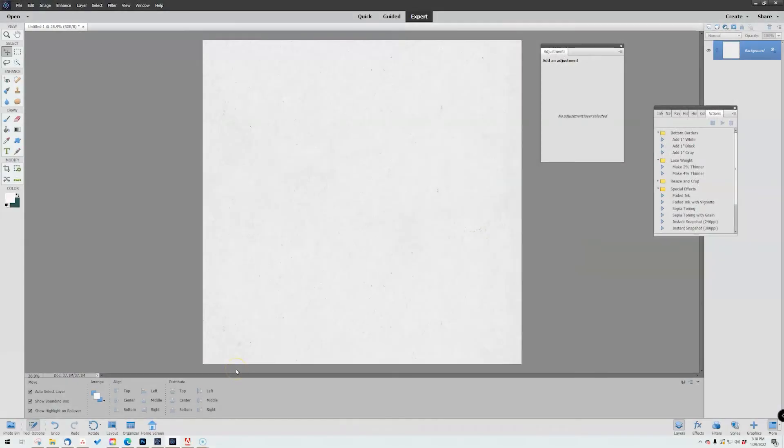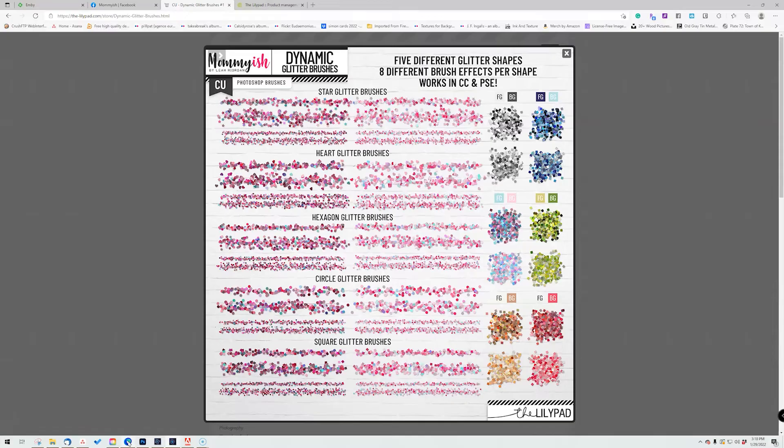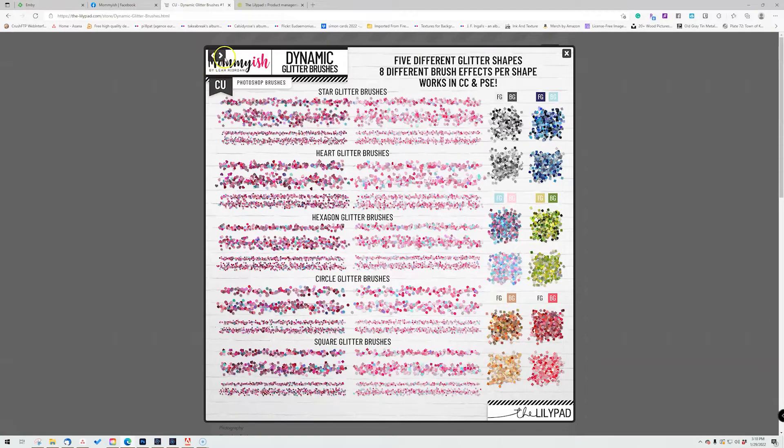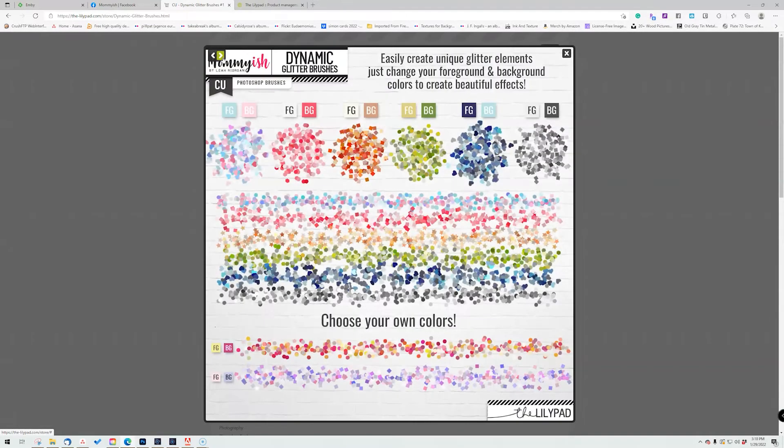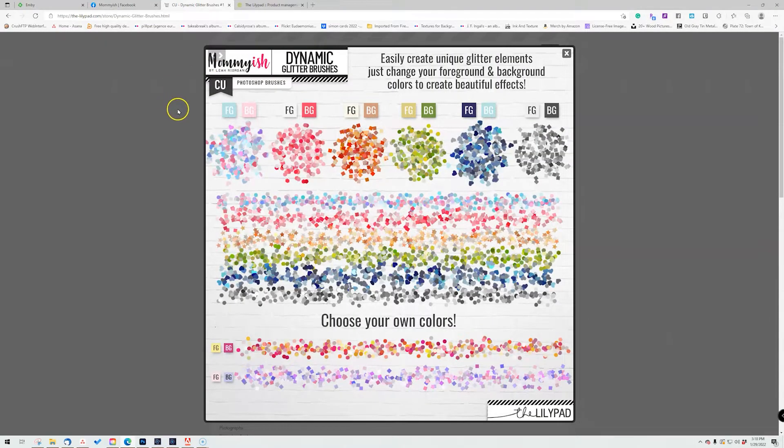Hi guys, this is Leah from Mommyish and today I have a new product to share with you, which is the new dynamic glitter brushes. These are a really fun set of brushes.